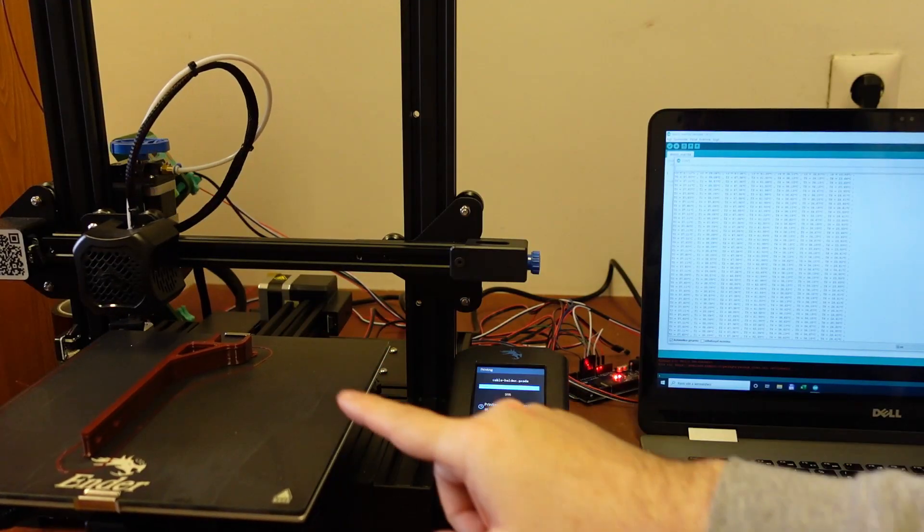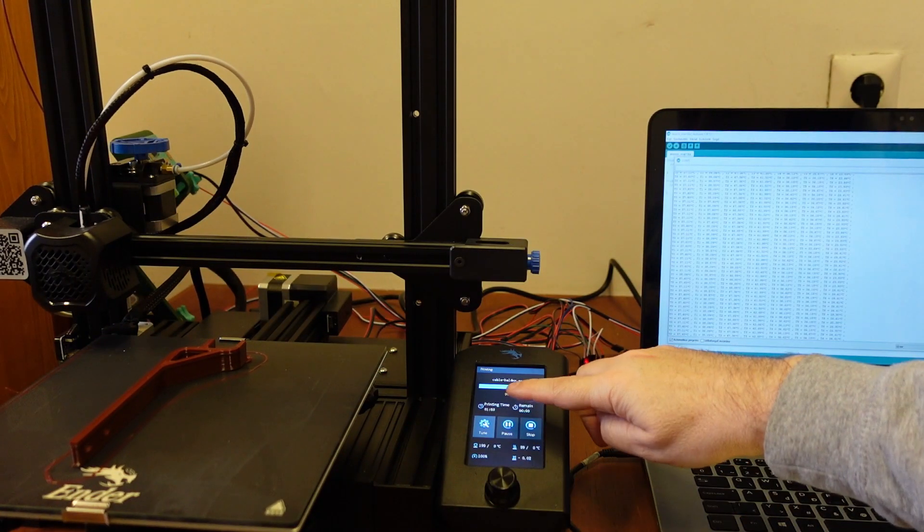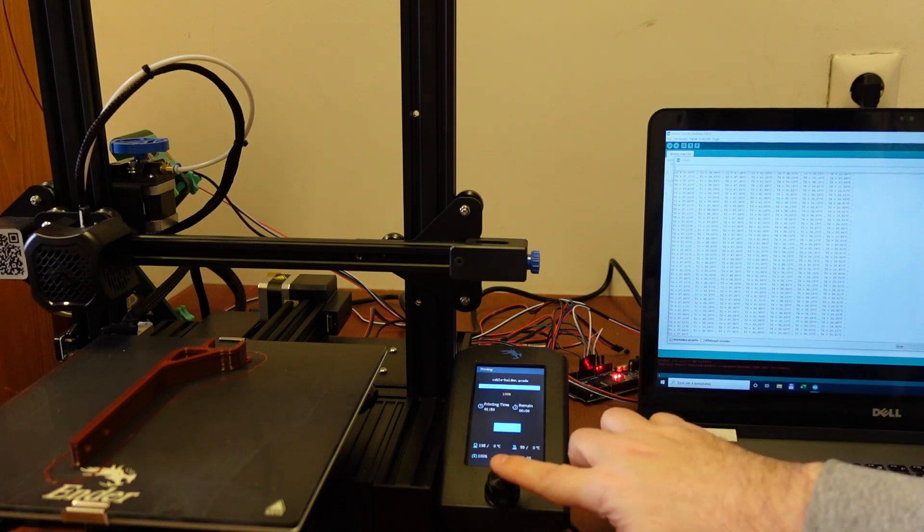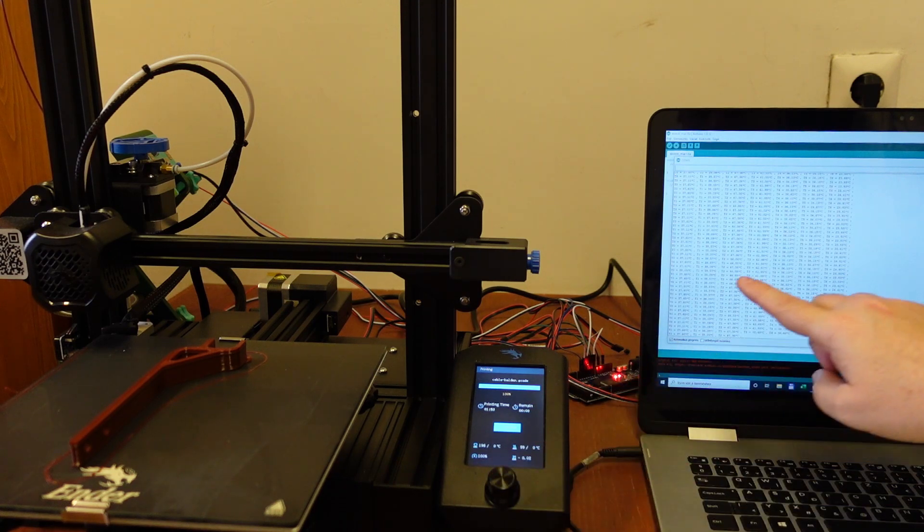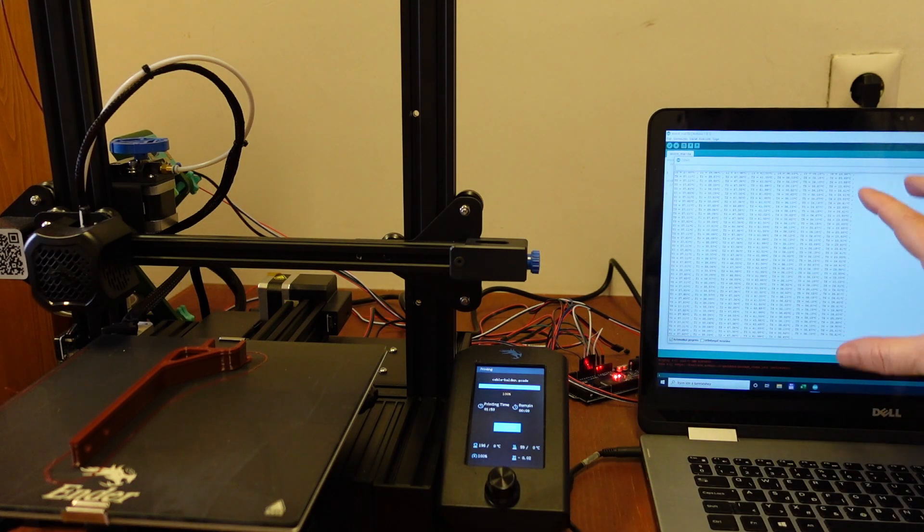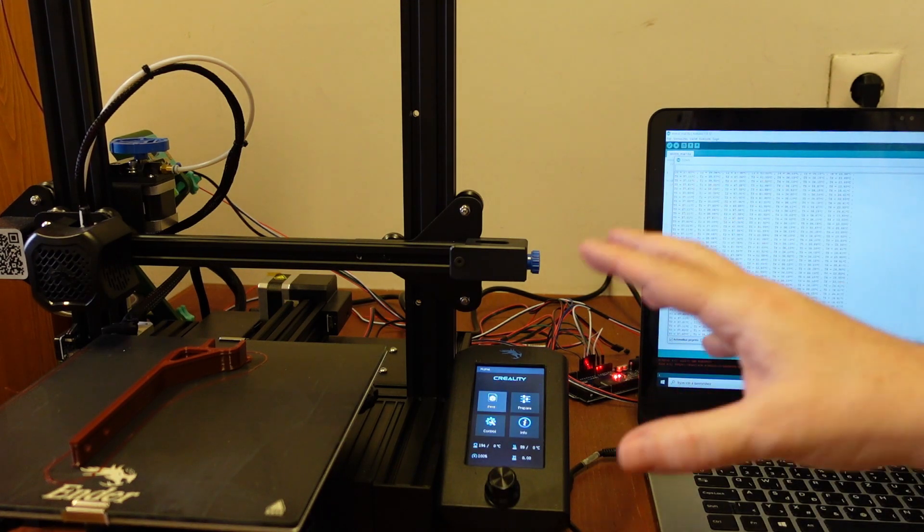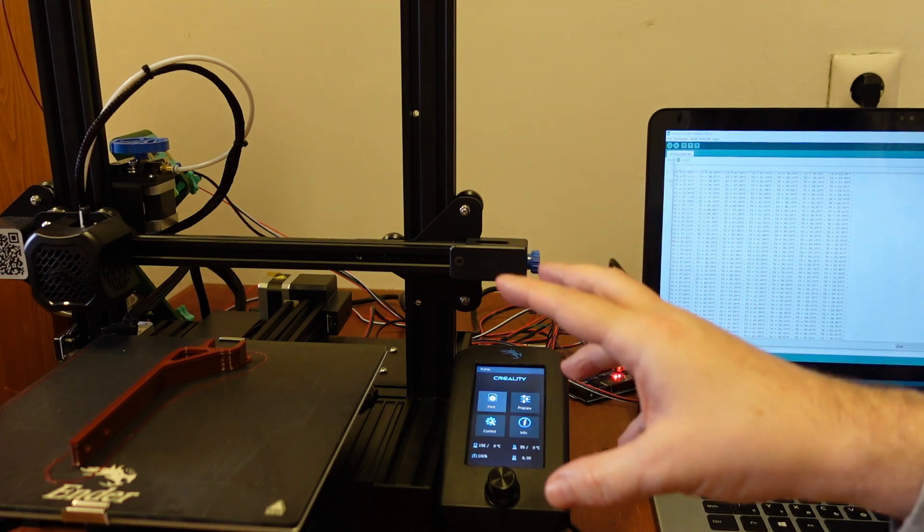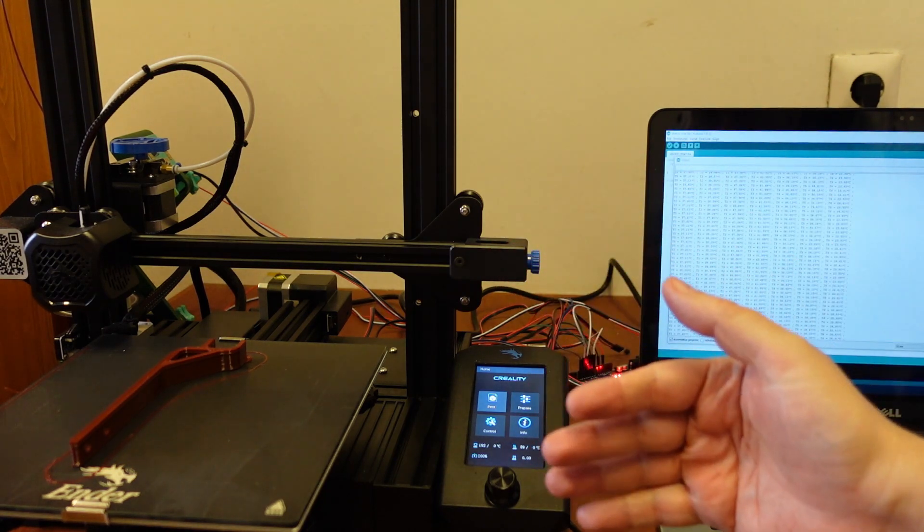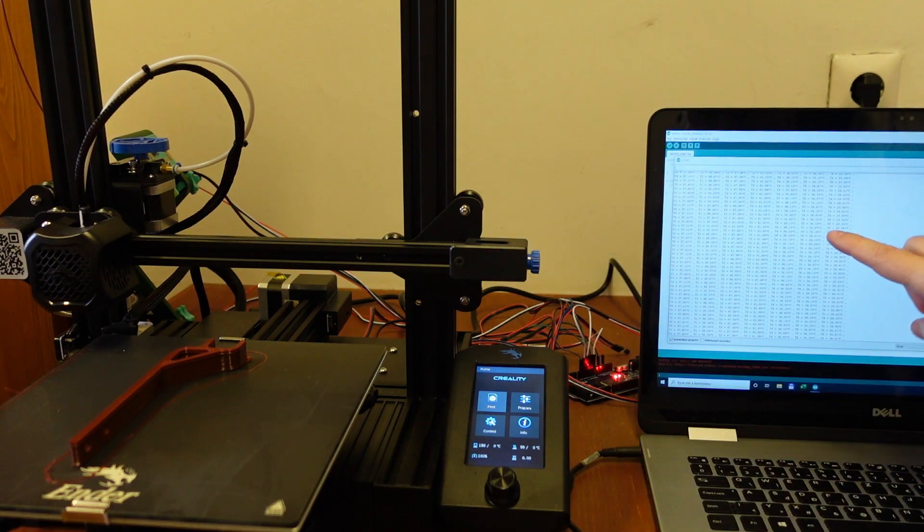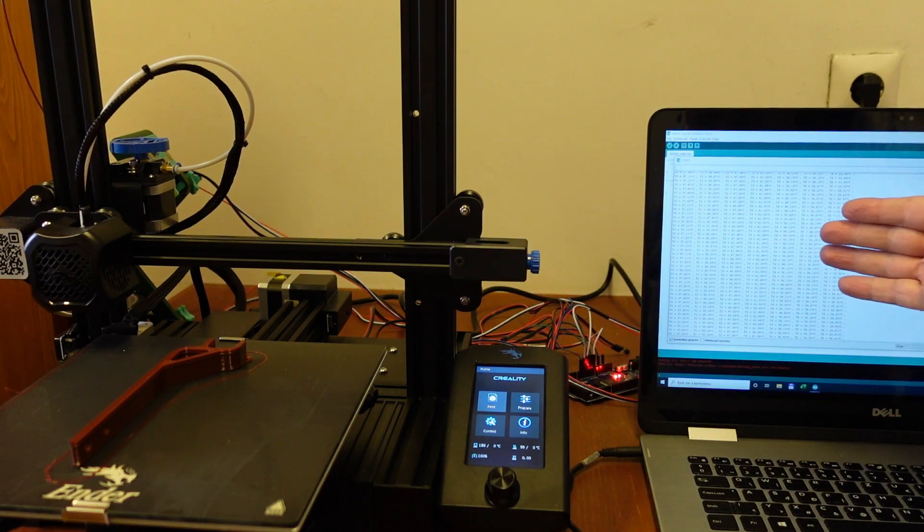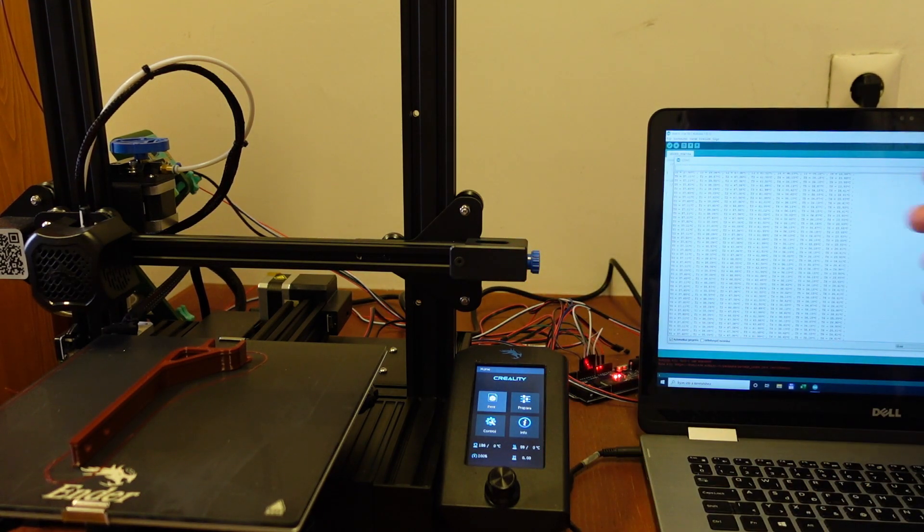The printing is finished in one hour and 15 minutes. And I will collect the data maybe 10 more minutes to see how fast the stepper motors will cool down. And then I will analyze this in Excel table.